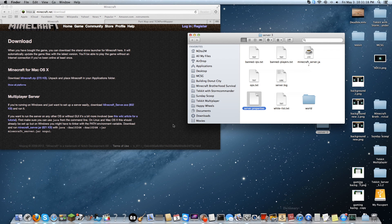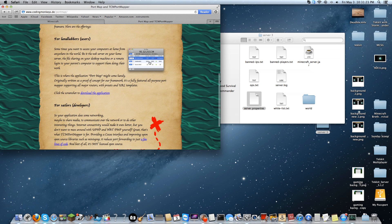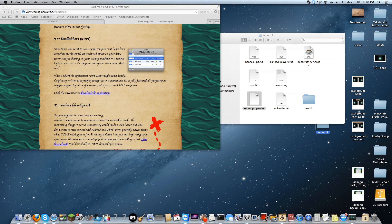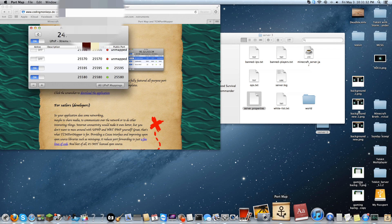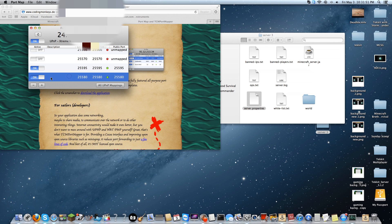Now you're going to want to download an application called Port Map. You press on the link, download the application, and quickly drag it out. I already have it so I'm going to open it. My IP is currently blurred for security reasons, but the IP would be up here at the top of the window. That's the IP you're going to give your friends, along with the port.